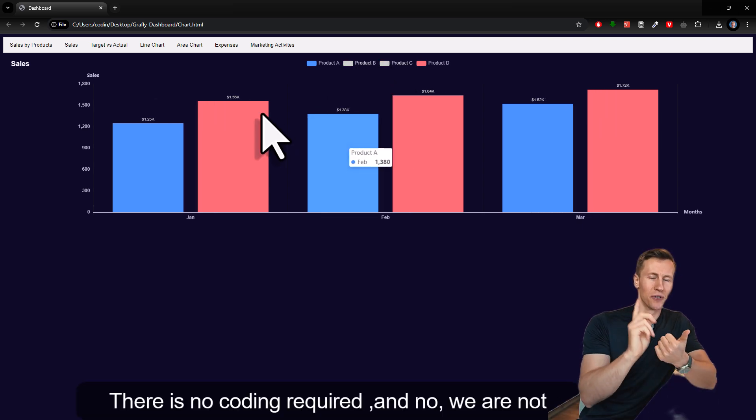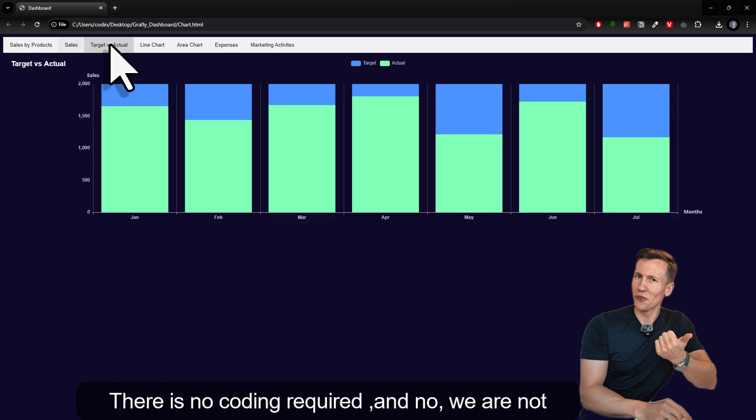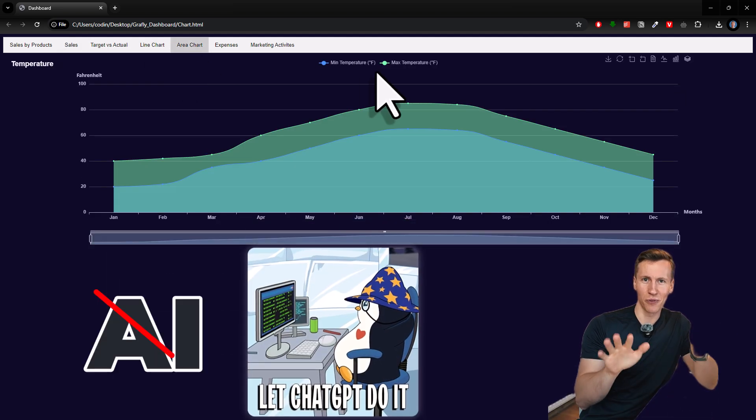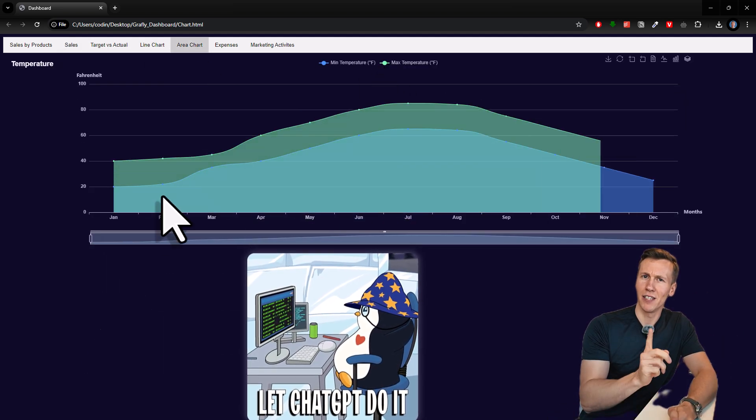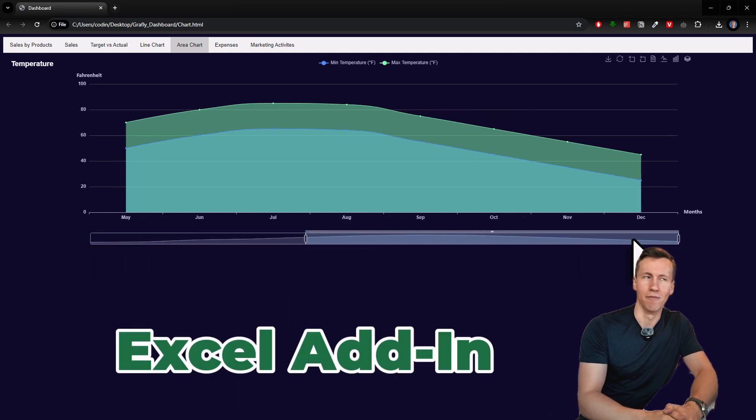There is no coding required and no, we are not using any kind of AI tools or whatsoever. Instead, we will use my new Excel add-in.